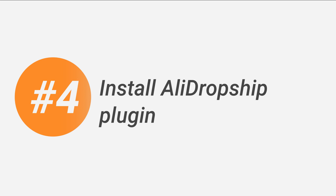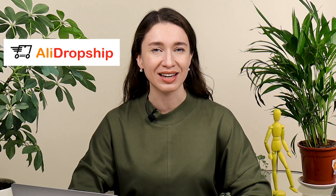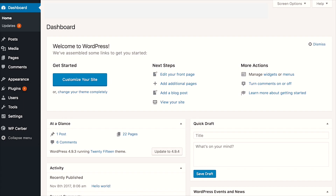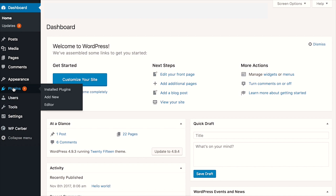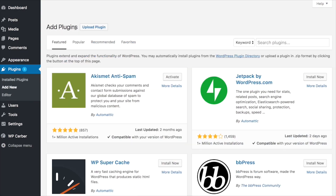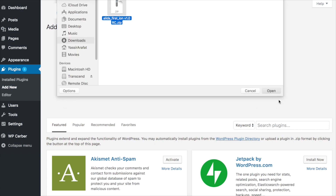Step 4: Install AliDropship Plugin. Now it's time to make some money. Install the AliDropship Plugin by going to your WordPress account, clicking on the Plugins tab, clicking the Add New button, uploading the plugin from your computer, and installing it.